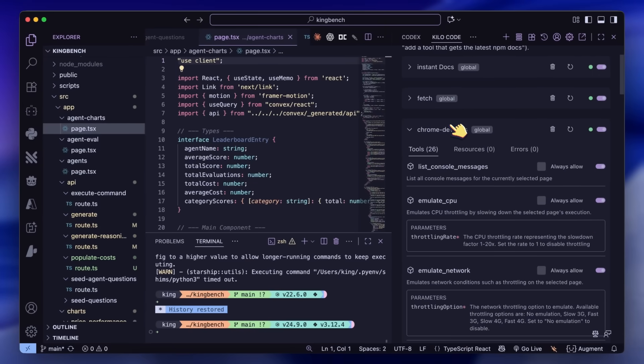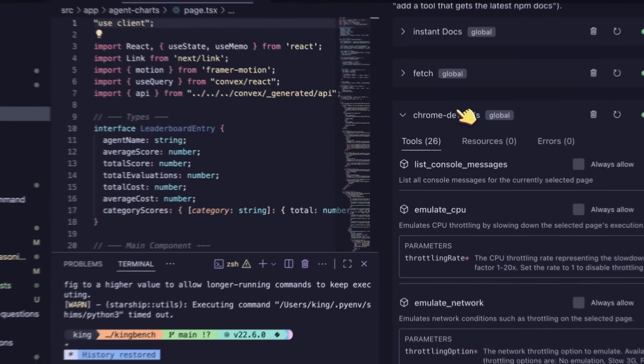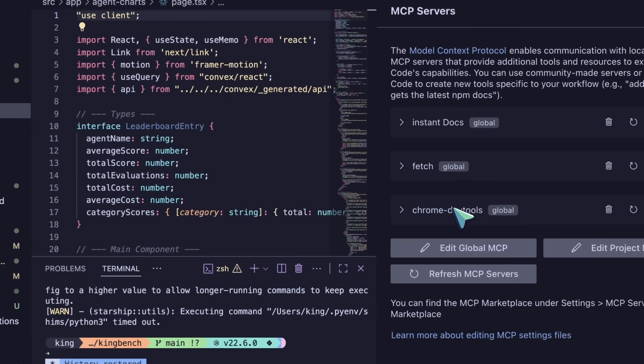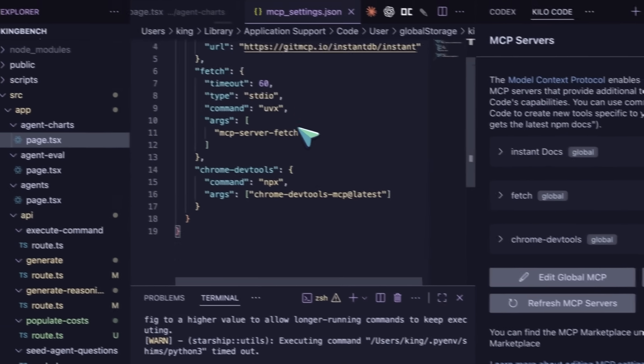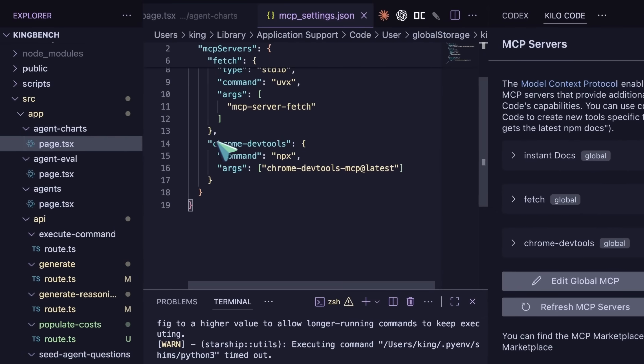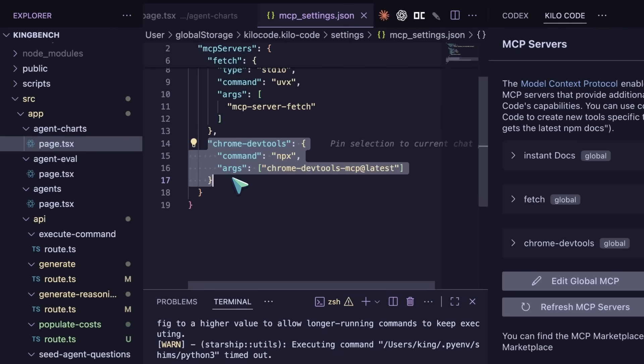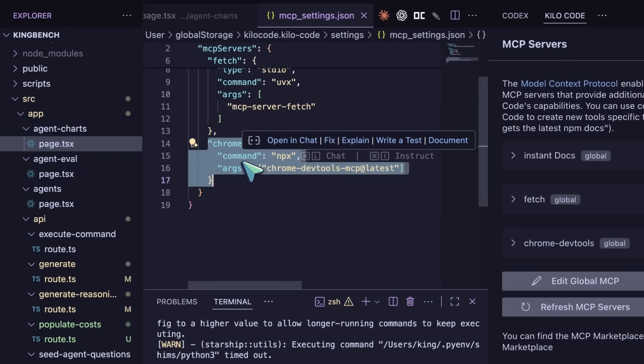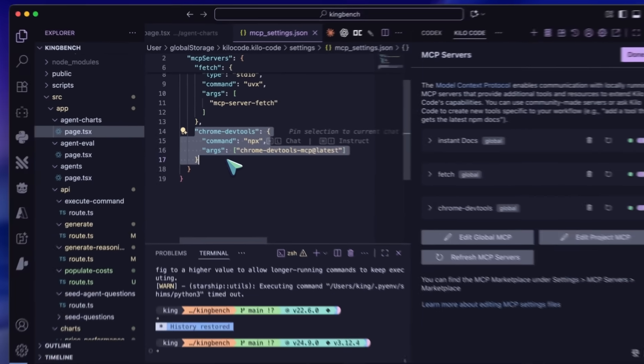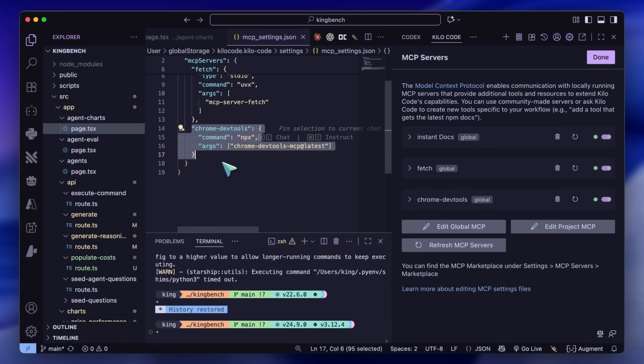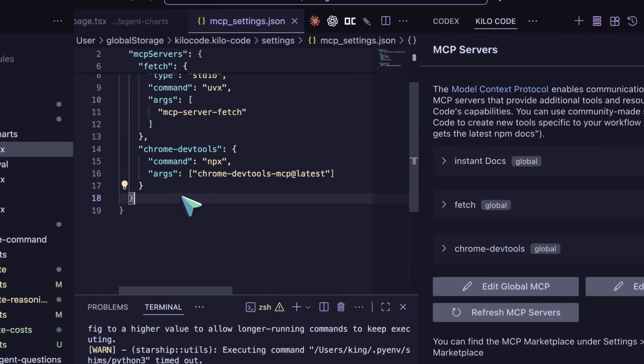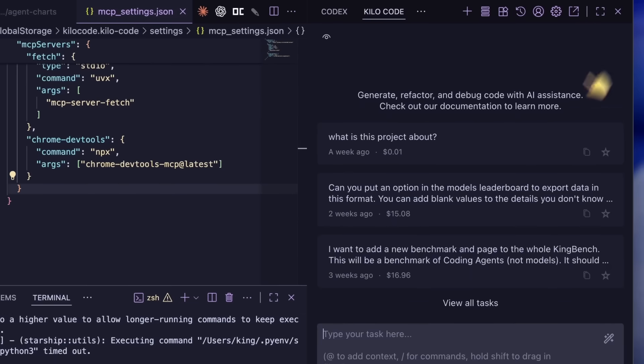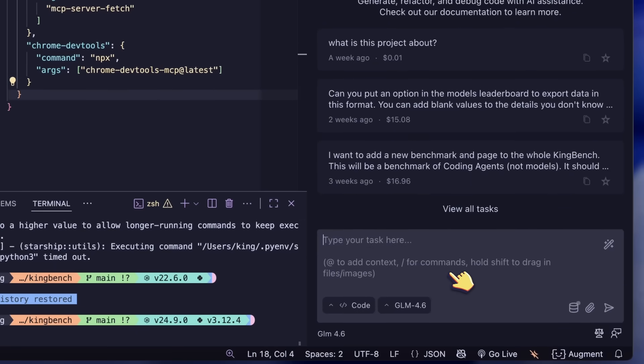But it isn't as good for coding tasks. I personally have it set up with Kilo because I like to use it with that. I have Kilo running with the GLM coding plan and the GLM 4.6 model which I've been using a lot. Make sure to go to the MCP settings in Kilo and in the project or global MCP settings paste the MCP config element for DevTools MCP.